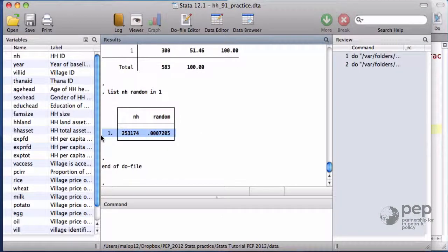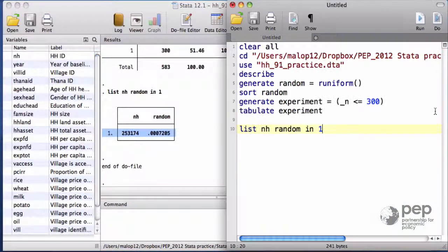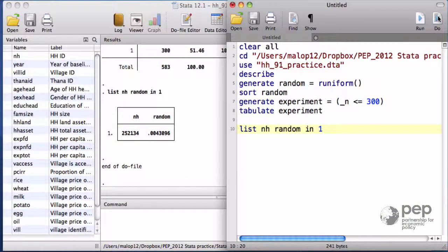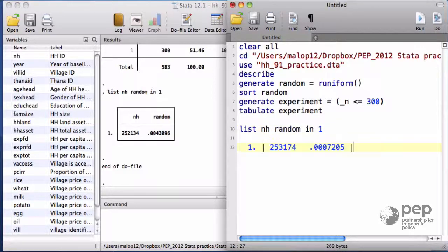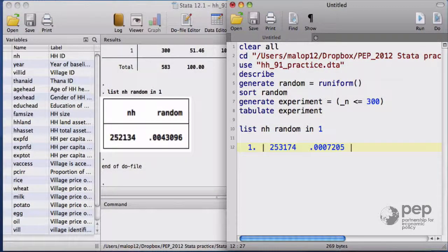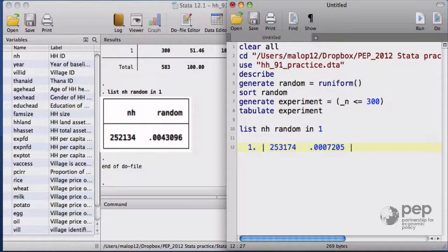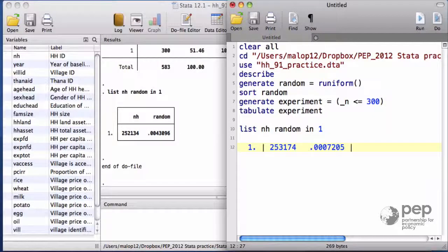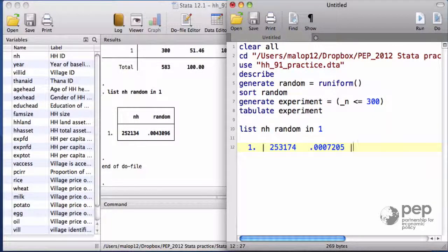I will copy-paste this information for later. Now I will run the entire code again. It happens that the numbers do not coincide. The household with the smallest number is not the same one, and the smallest lottery number itself is not the same.